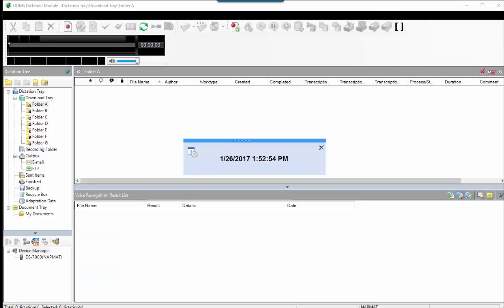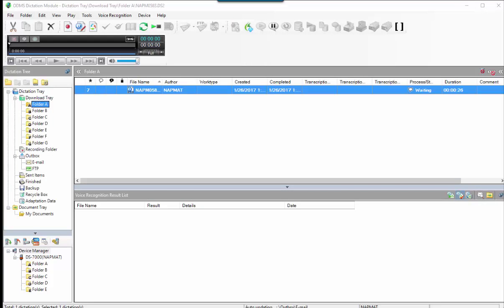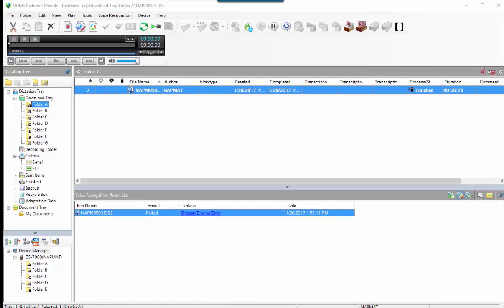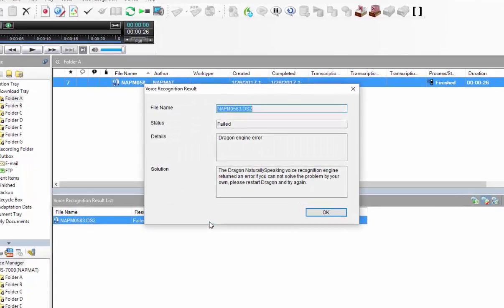Are you trying to use Olympus's background voice recognition feature with Dragon Professional individual version 15? Unfortunately this is currently unsupported.